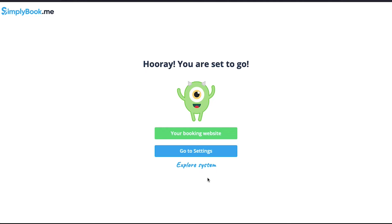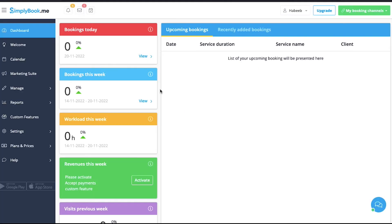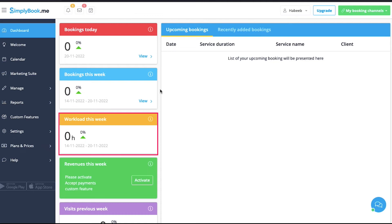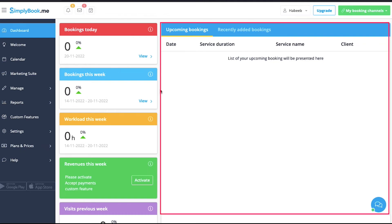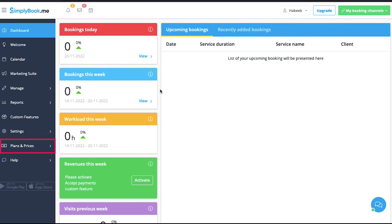After this, your booking website will be created and you will be taken to a new page with two options: you can visit your booking website or go to the settings page and your dashboard. First we will go to the settings page, so click on the 'Go to Settings' button. This is your dashboard. On the left side you will see data and highlights for bookings today, bookings this week, and workload this week. Here you will also find your upcoming bookings and recently added bookings.